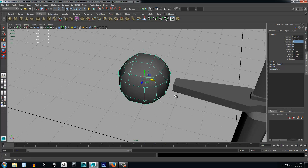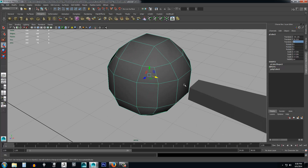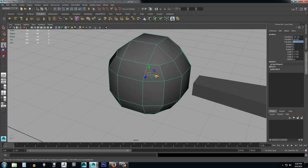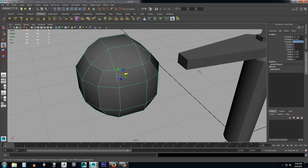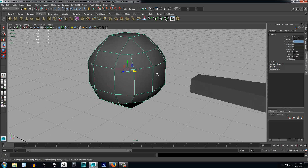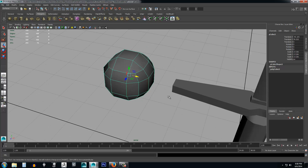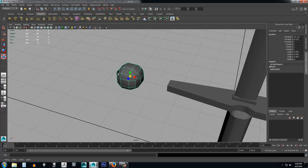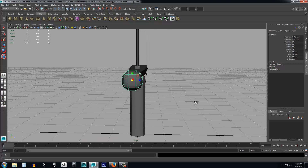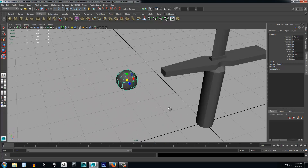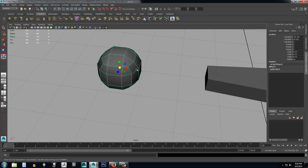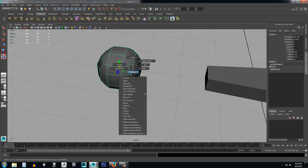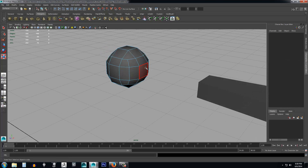Bring the ball over and line it up close to the edge of the sword. Leave enough of a gap so you can see what you're working on — you want to be able to see both this front face and the sword face. The ball is way too big, so press R and scale it down to an appropriate size.